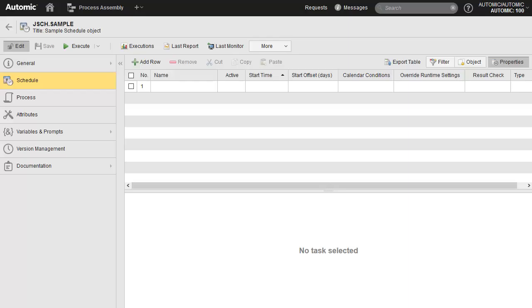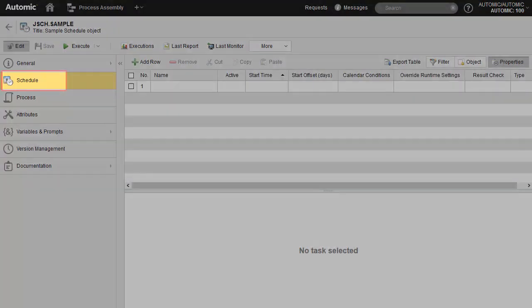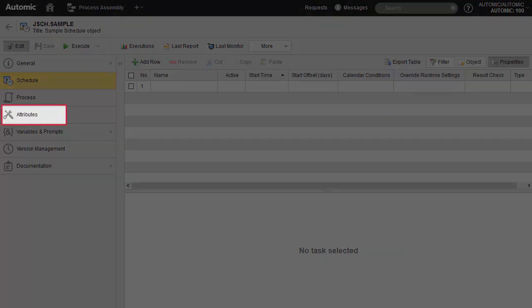The object has a number of pages. We focus on the schedule page, in which we add tasks, and the attributes page, in which we define the object's properties.